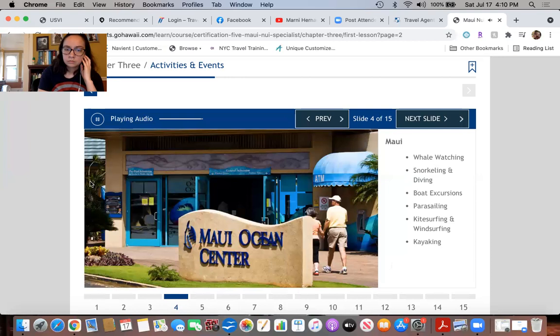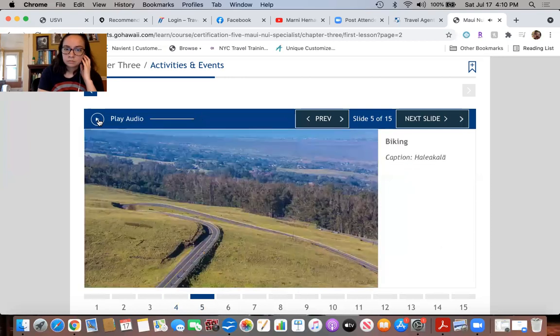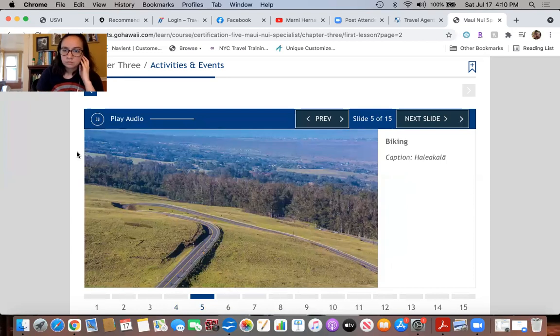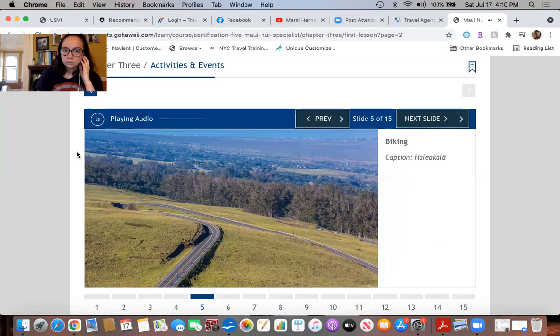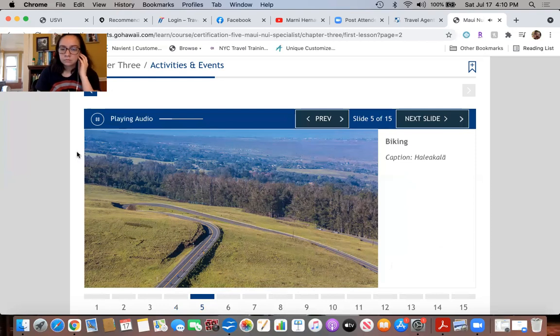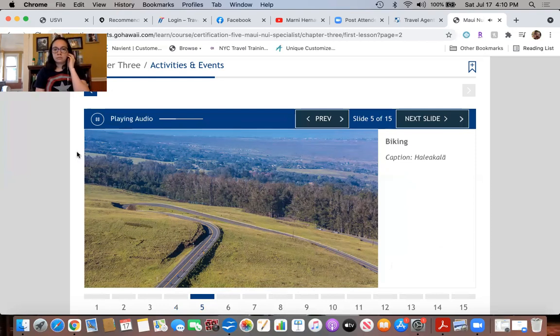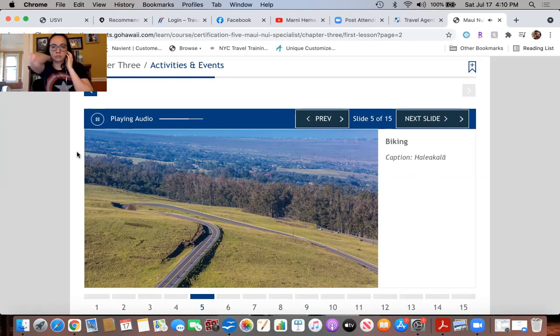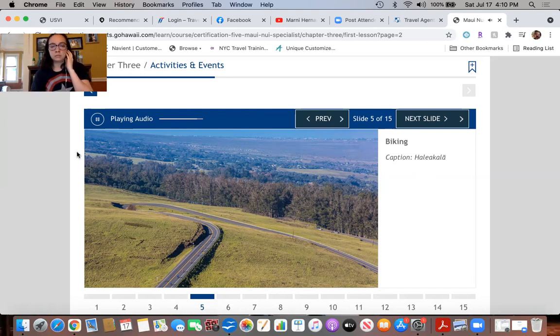Biking: All three Maui Nui islands offer opportunities for cycling, with mountain bikes the best option for the many back roads and trails. Among the most celebrated cycling experiences are the bike tours that begin just outside of Haleakala National Park and continue down through upcountry Maui with chances to stop in quaint towns and visit farms.